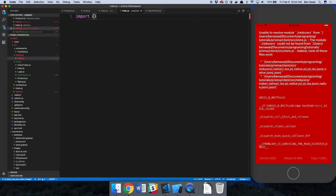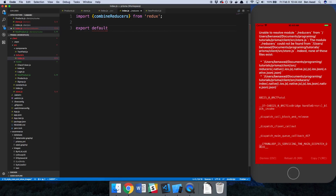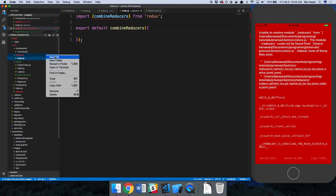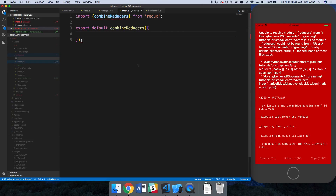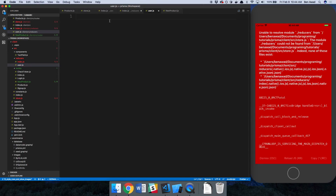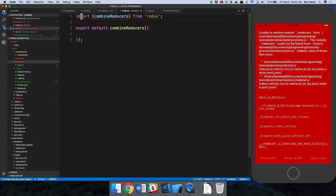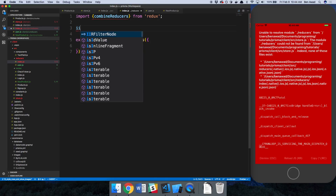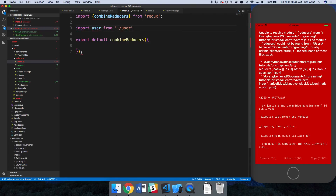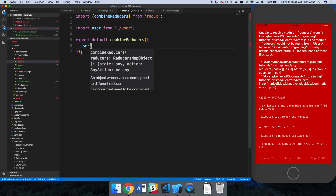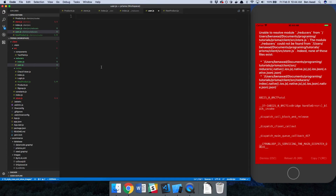Now we just need to add some reducers. In index.js I'll use combineReducers from Redux, which allows us to have multiple reducer values working together in case we want more than one. I'll create a user.js file and import user from it, then include a user field in combineReducers.